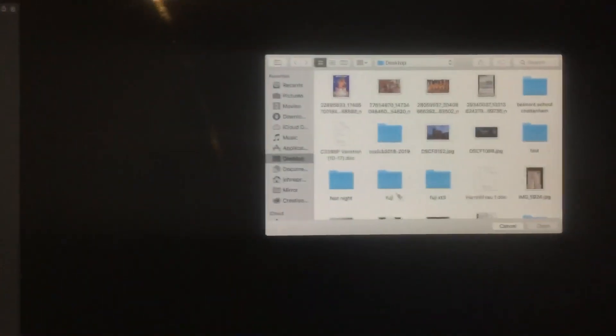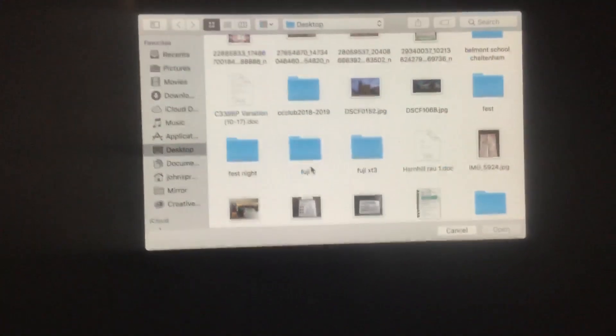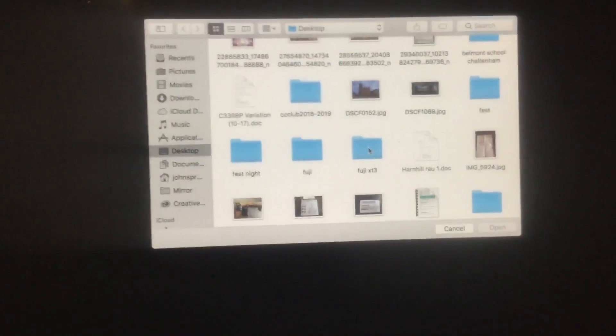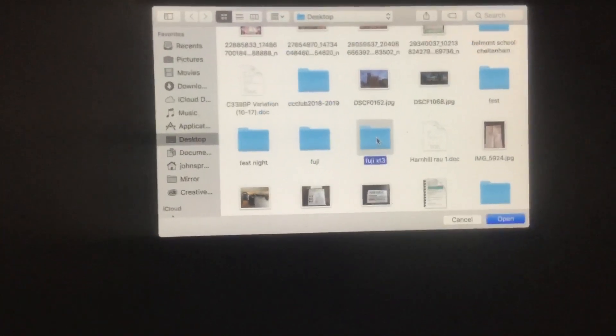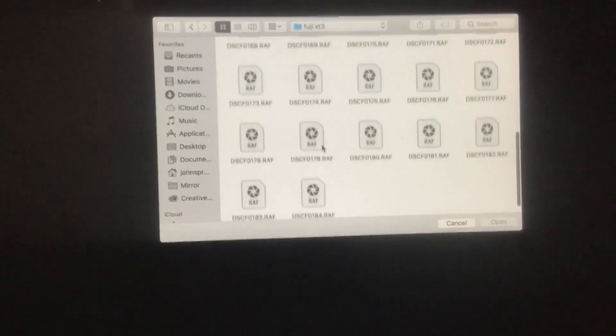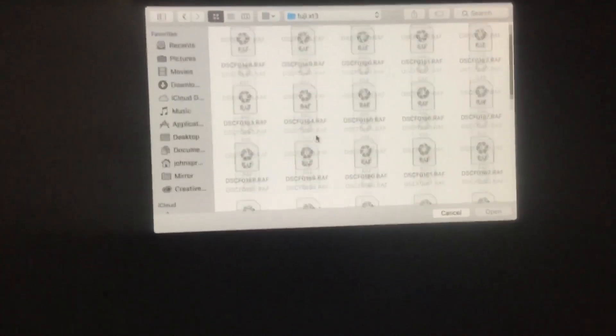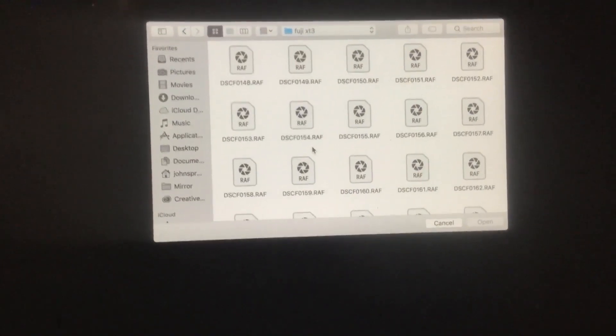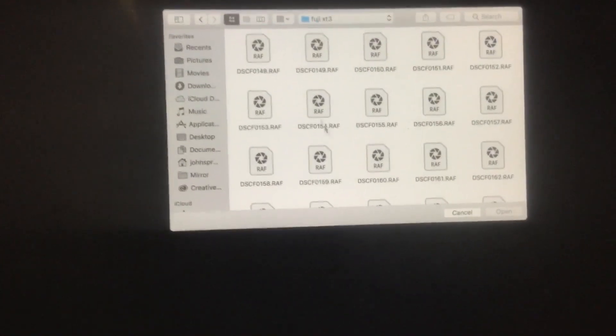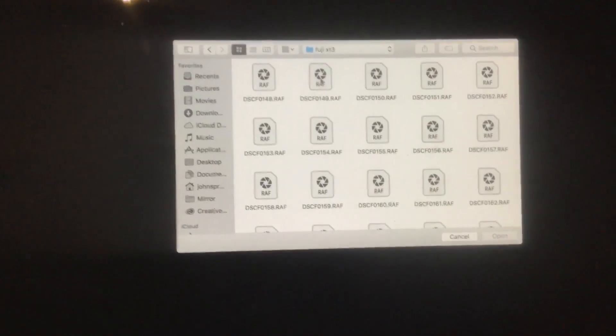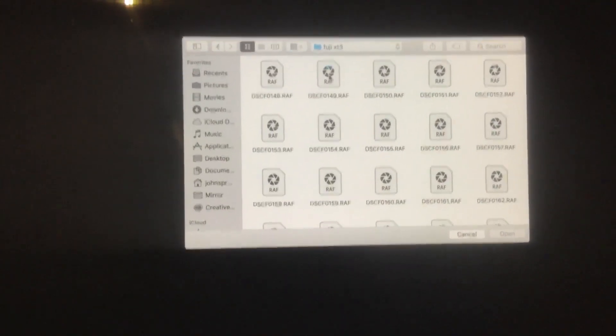We'll go down to where it says Fuji XT3, and there you can see the files. There's the XT3 files, so we'll click on that one.